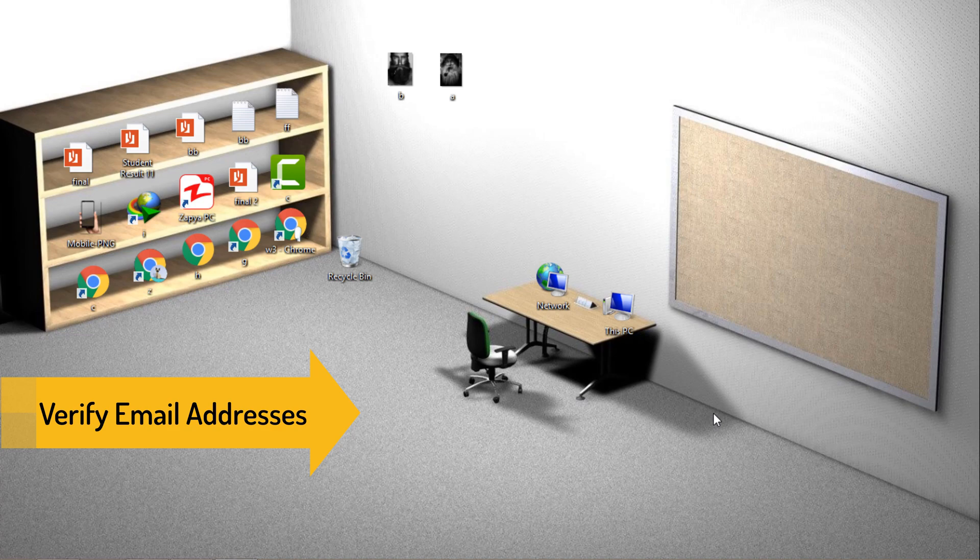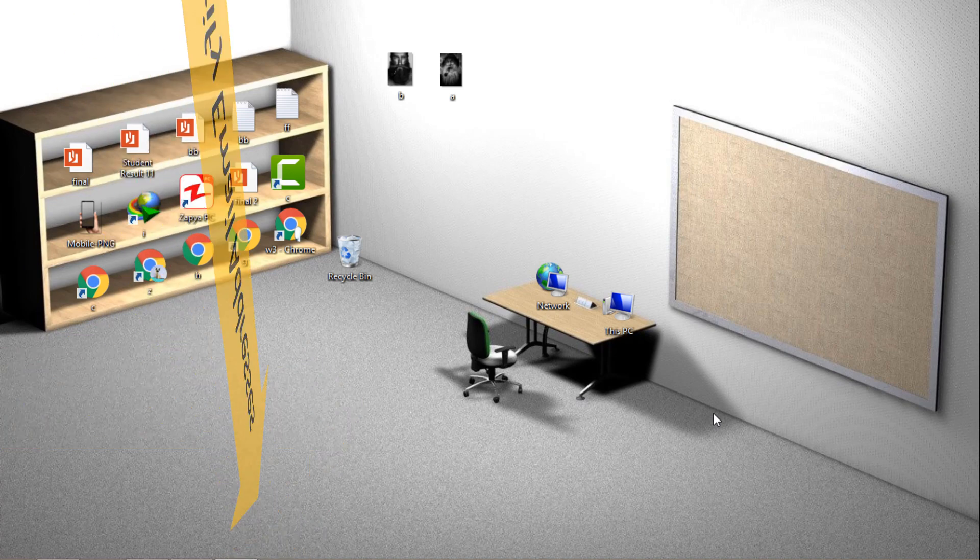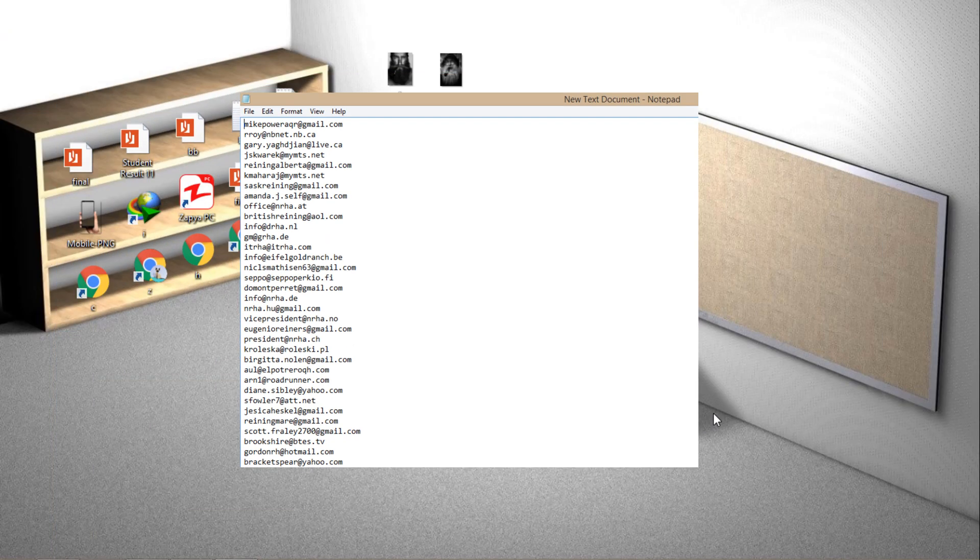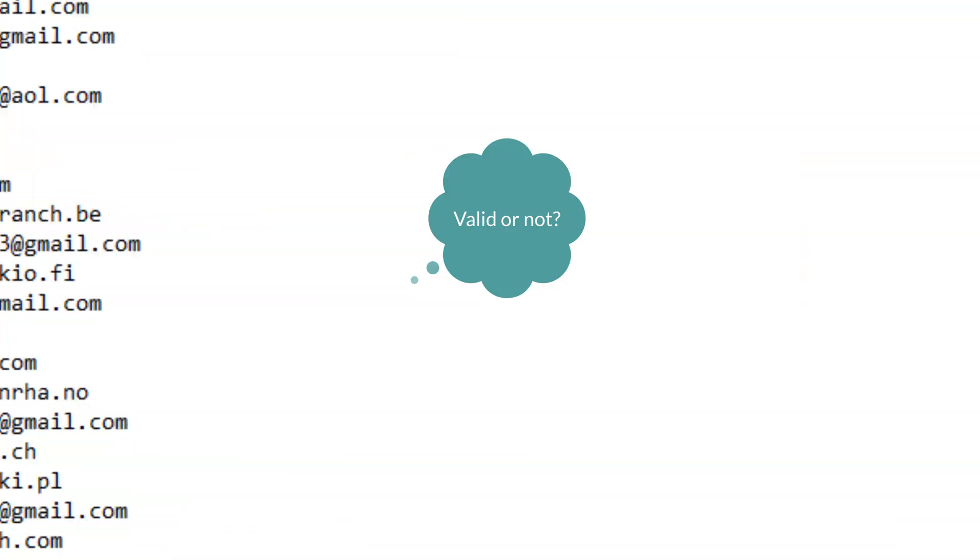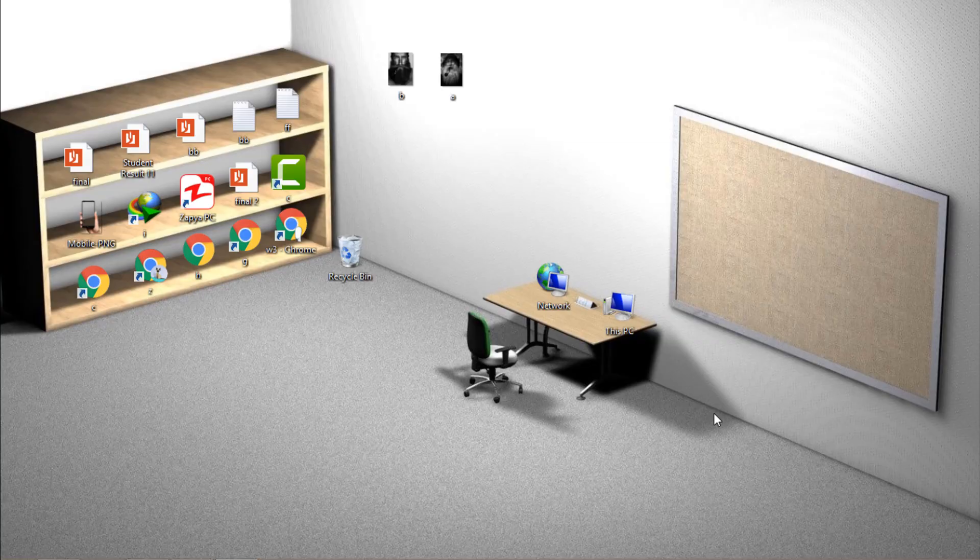Let's say you are building an email list and you want to verify whether you have a valid list of emails or not. So I'm going to show you the best way to do so.